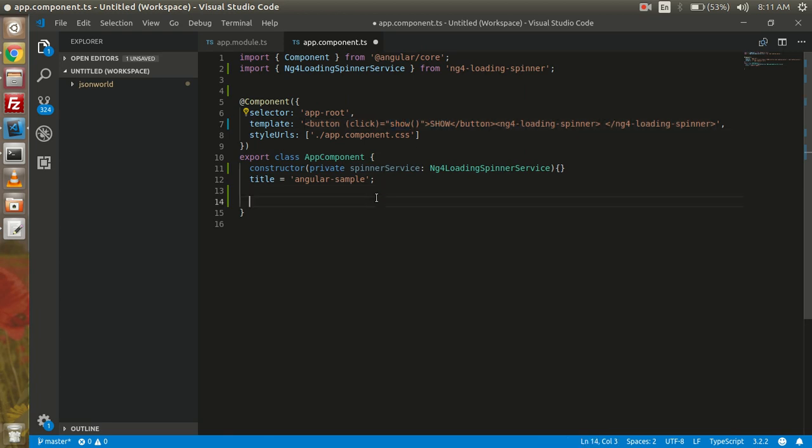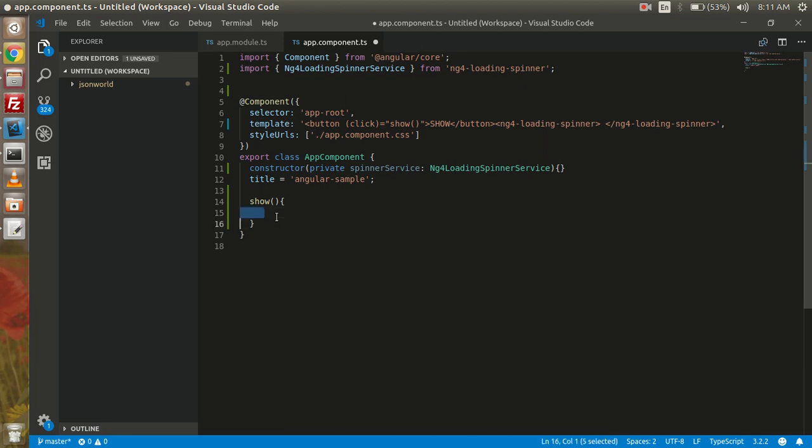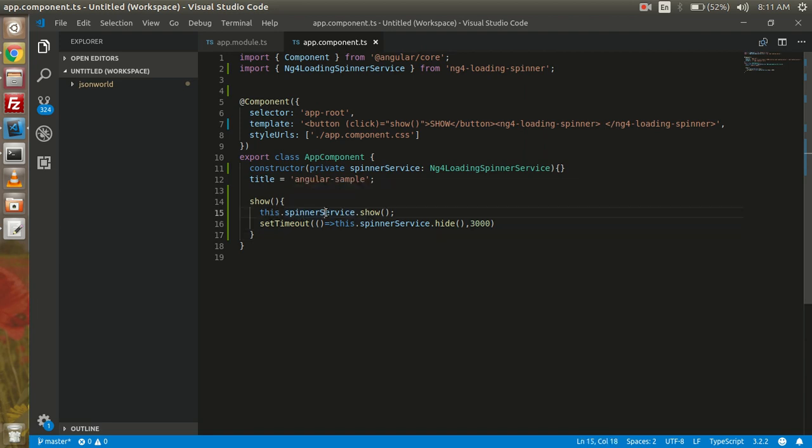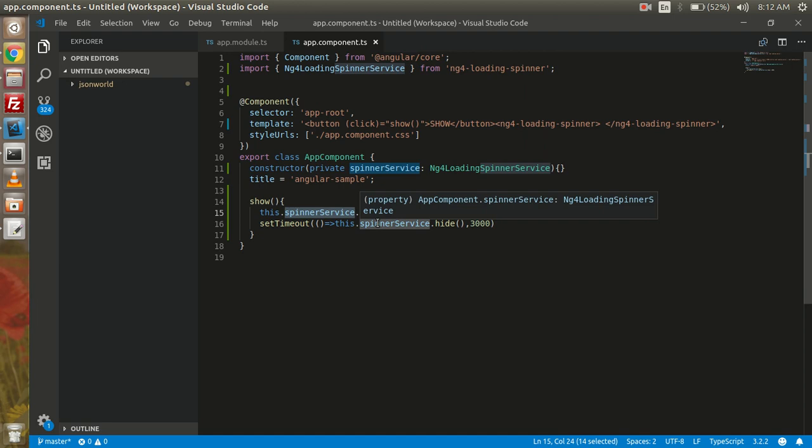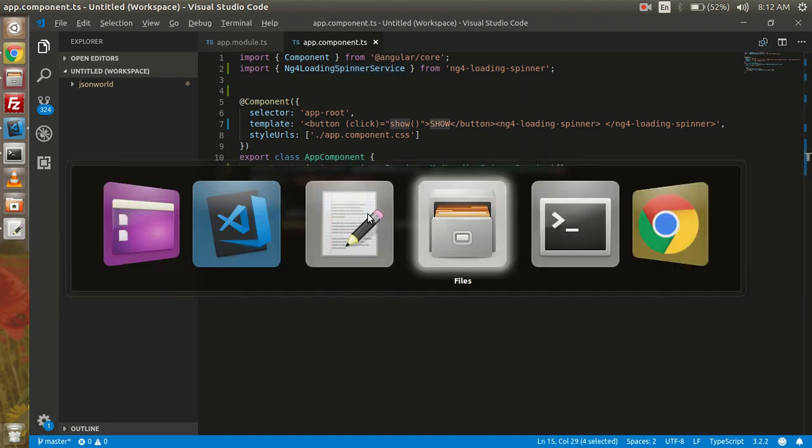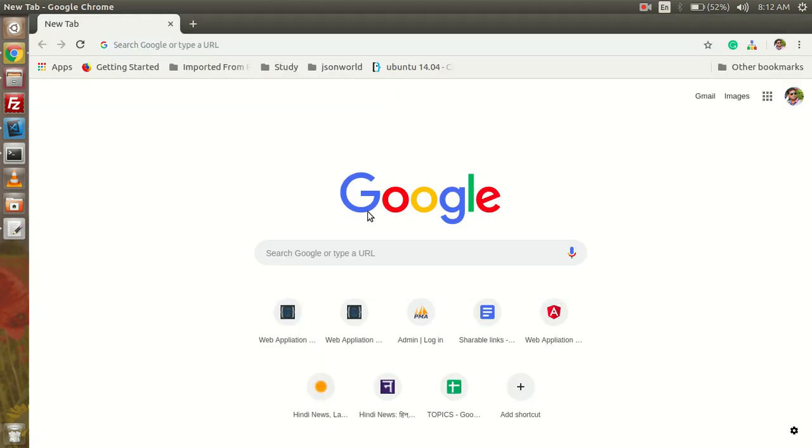So here I am going to create a method. Now here on this method, what we have done is we have just showed the spinner here using the spinner service, and after three seconds we have hidden it to see the functionality.